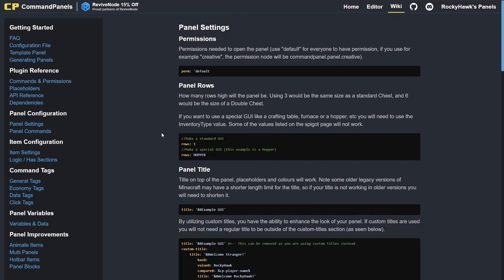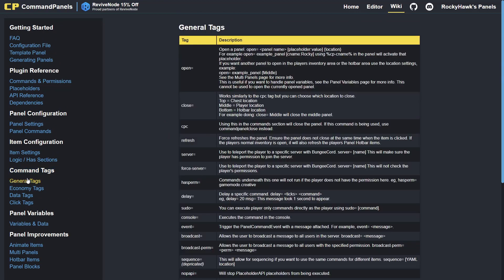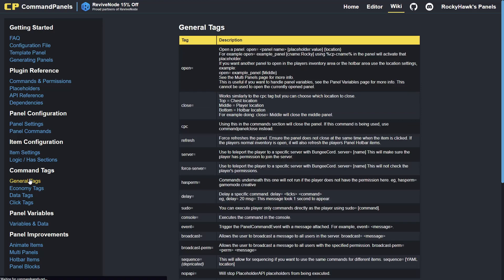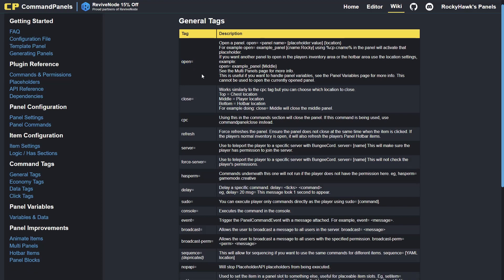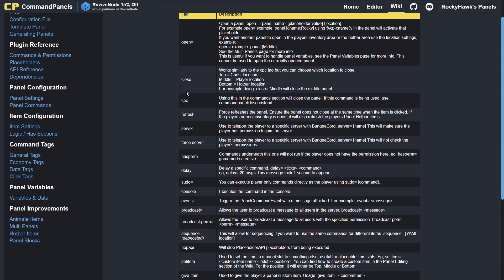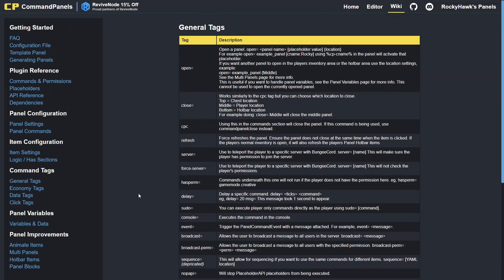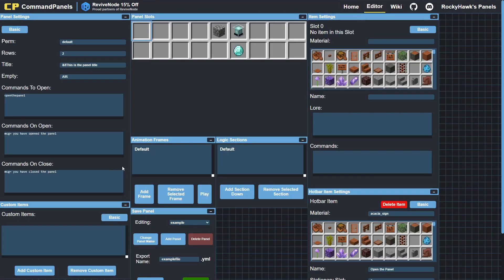And as for command tags, all of these will be directed to having custom commands. So the open—I used this one in the video to open a different panel. You've got a whole lot of options you can use. Thank you guys for watching.